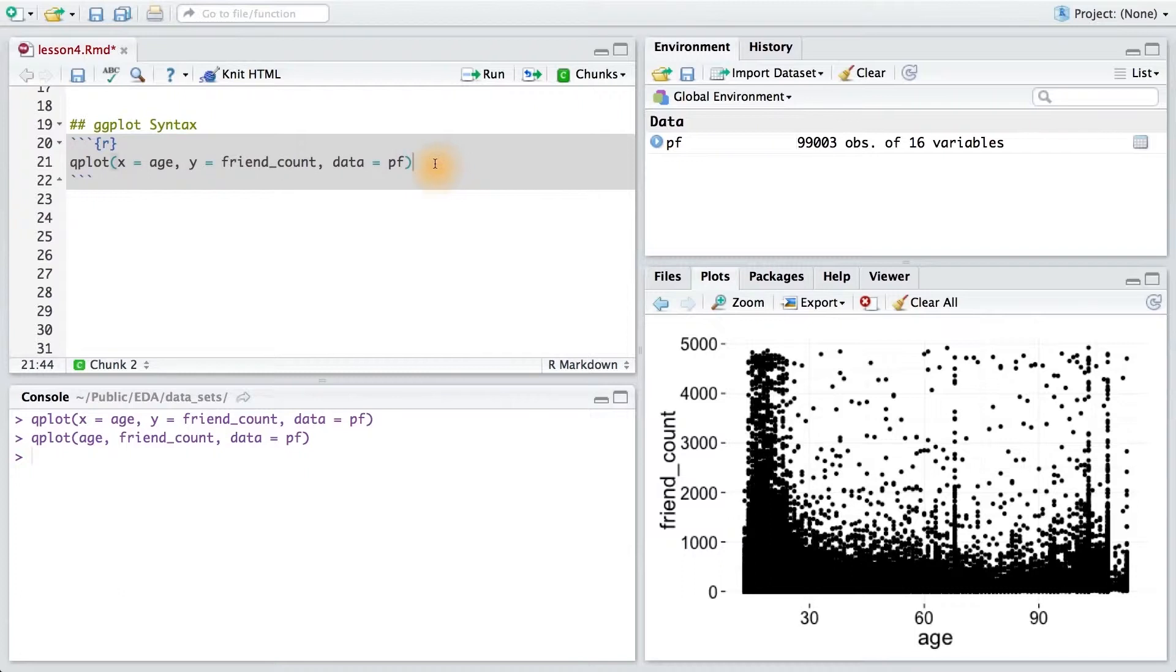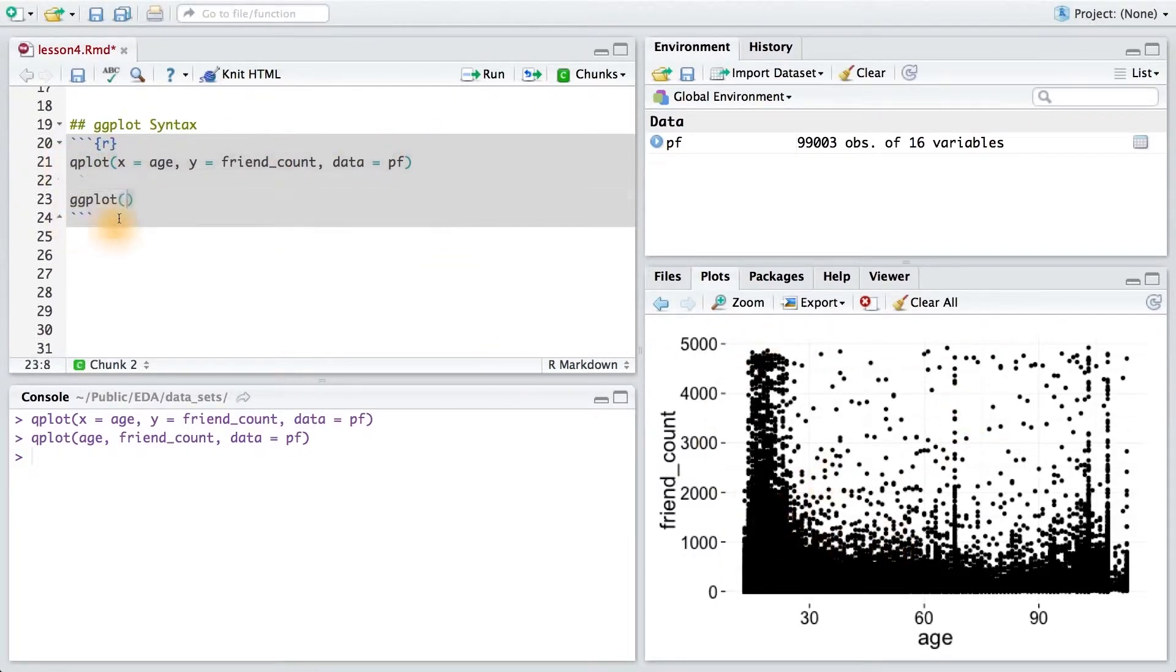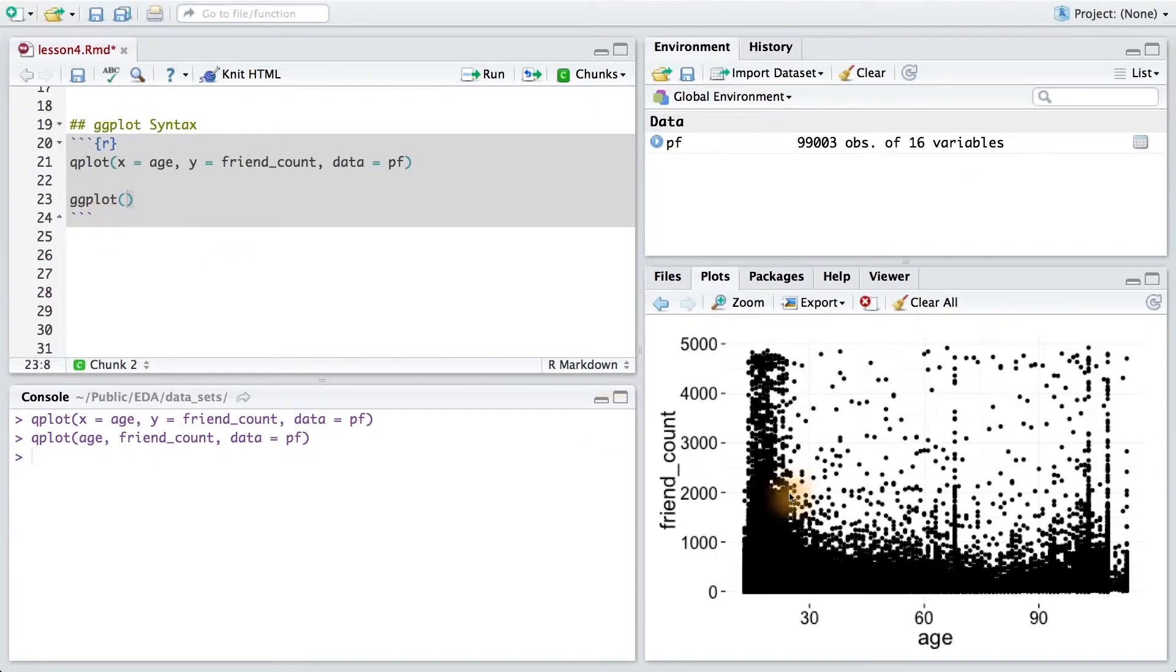So just as a reminder, this is the qplot syntax in order to create the scatter plot. ggplot is another plotting function similar to qplot, and it has slightly different syntax. Here's the equivalent code to produce this scatter plot.